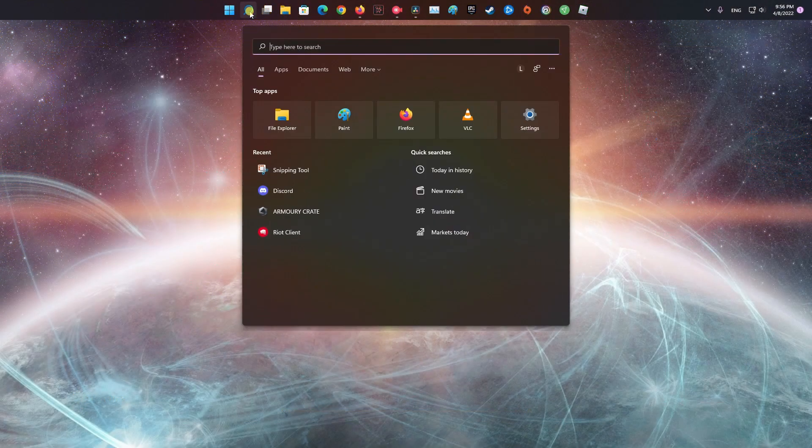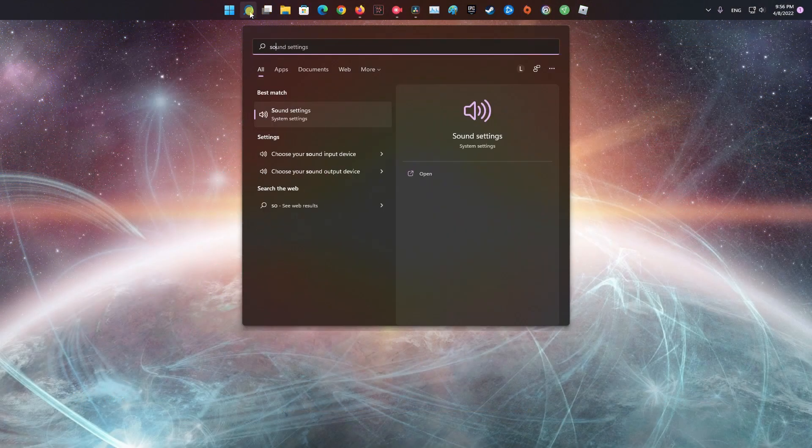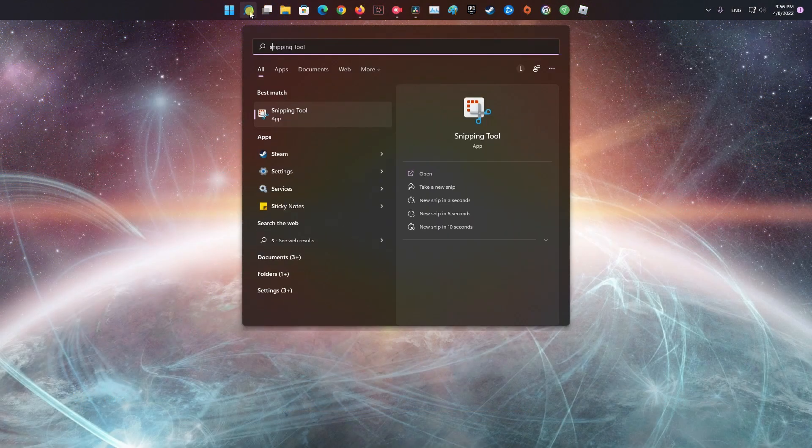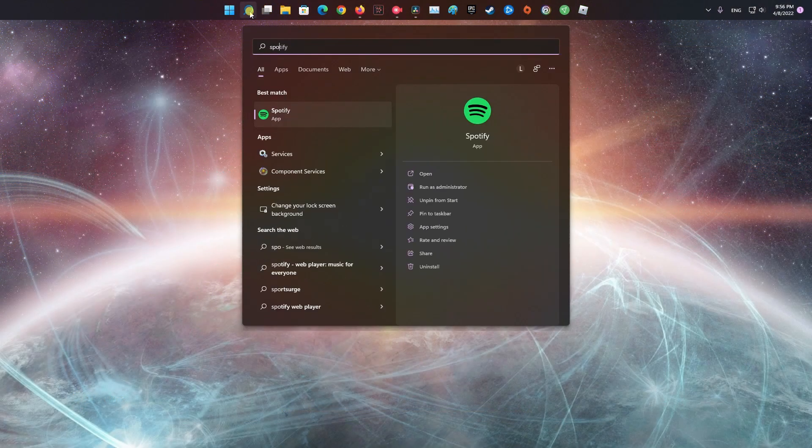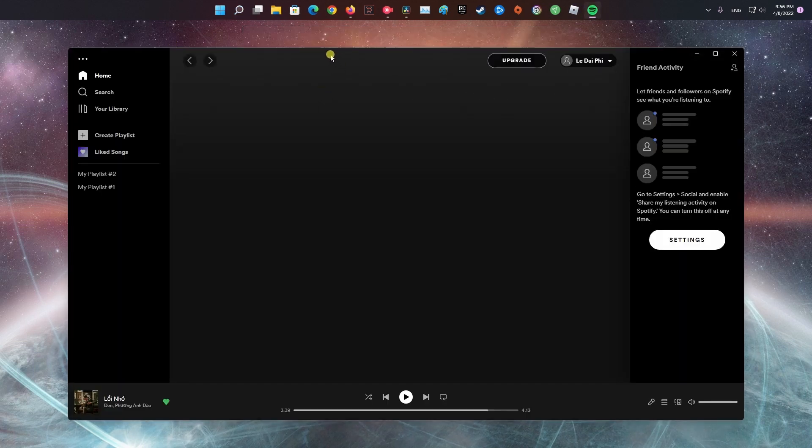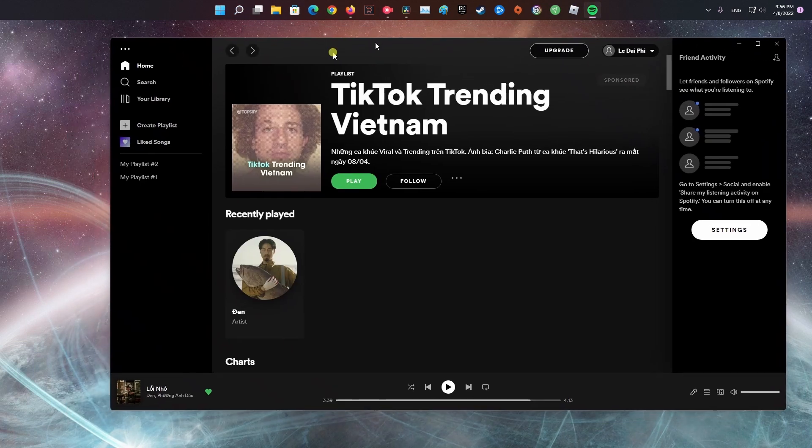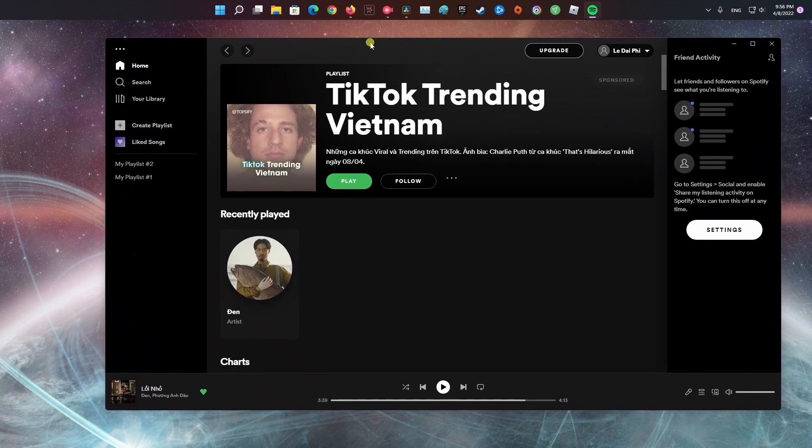Method 1: Clear residual Spotify data. To begin, you must first launch the Spotify app on your computer. Now, navigate to the settings.